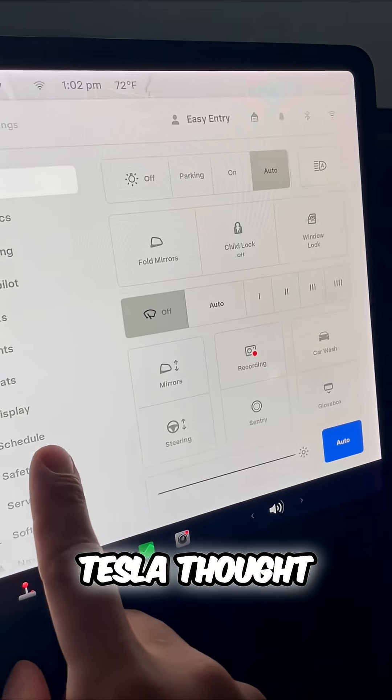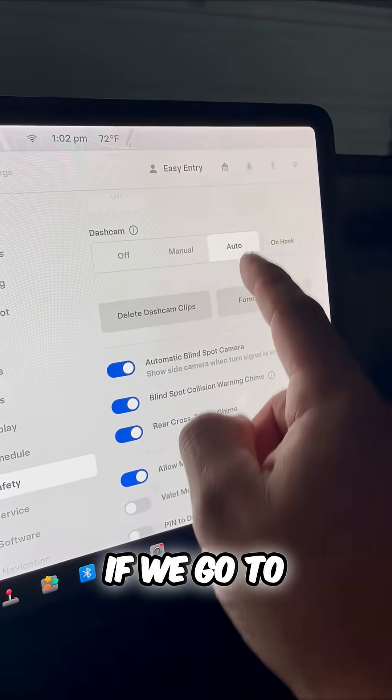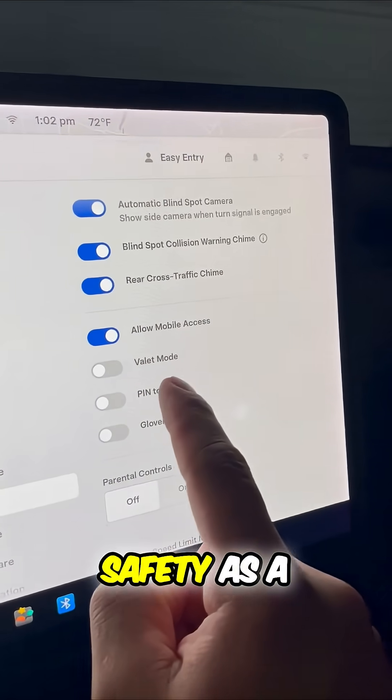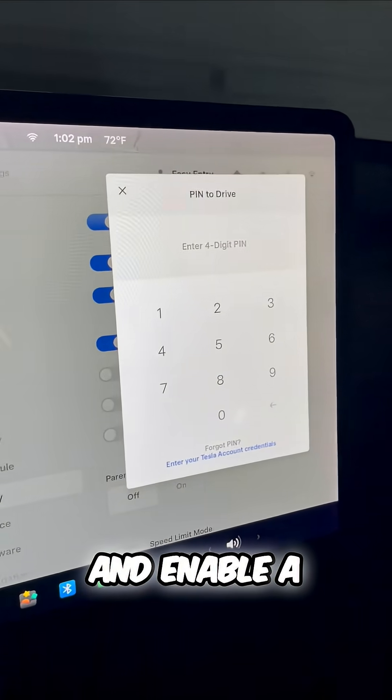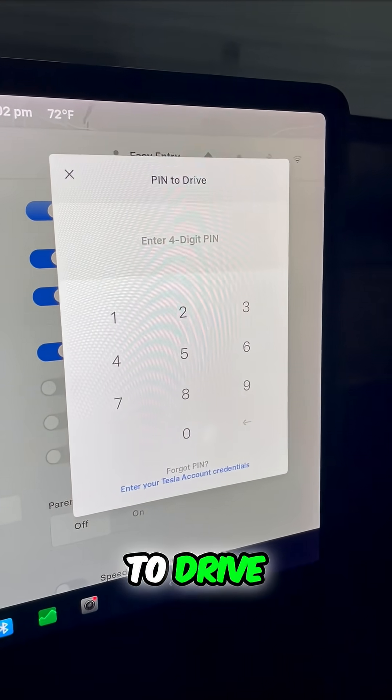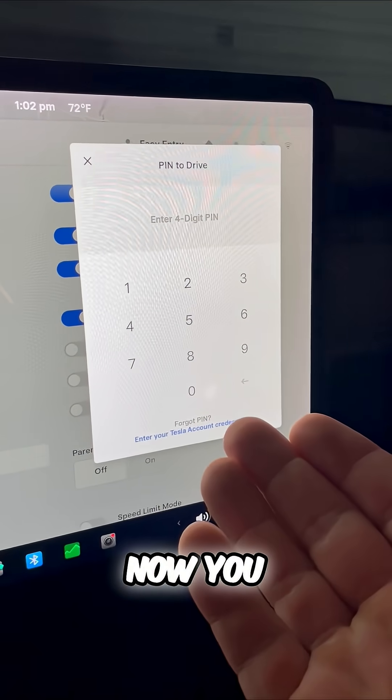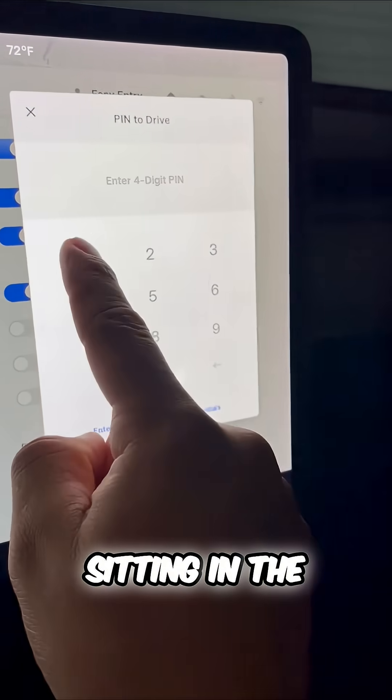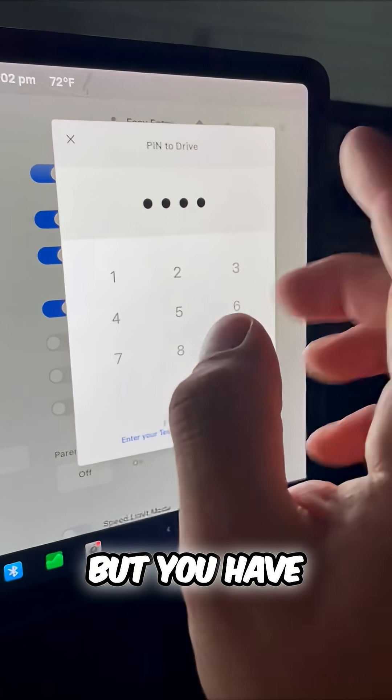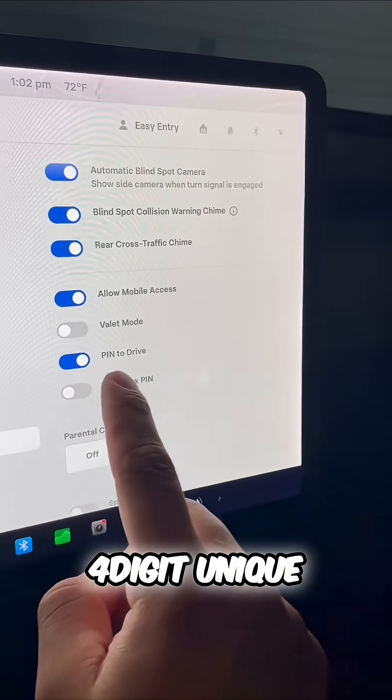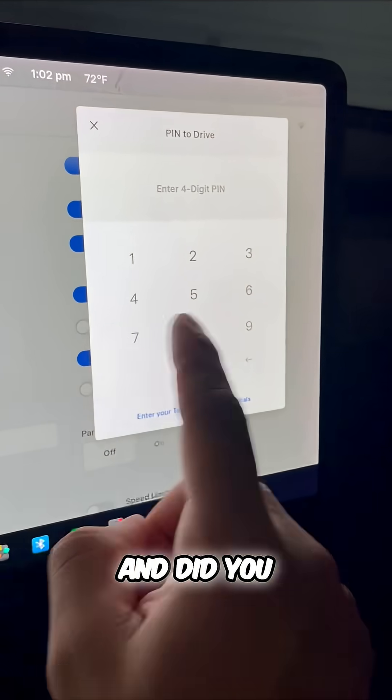Well actually Tesla thought about that. If we go to safety as a driver and enable a PIN to drive, now you might be sitting in the car but you have to know a four digit unique PIN.